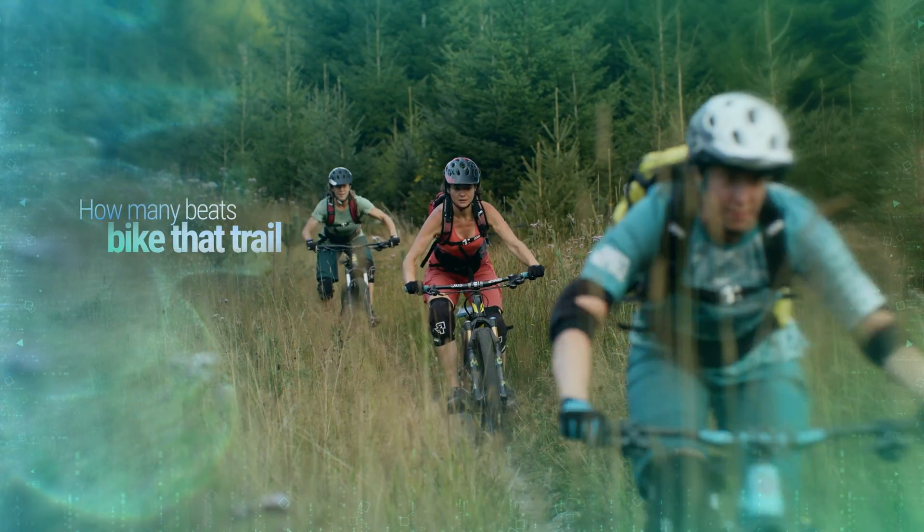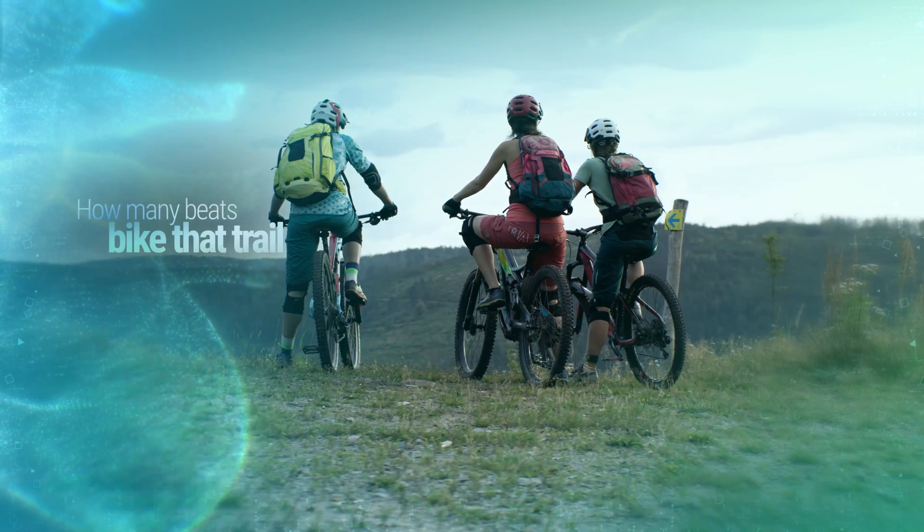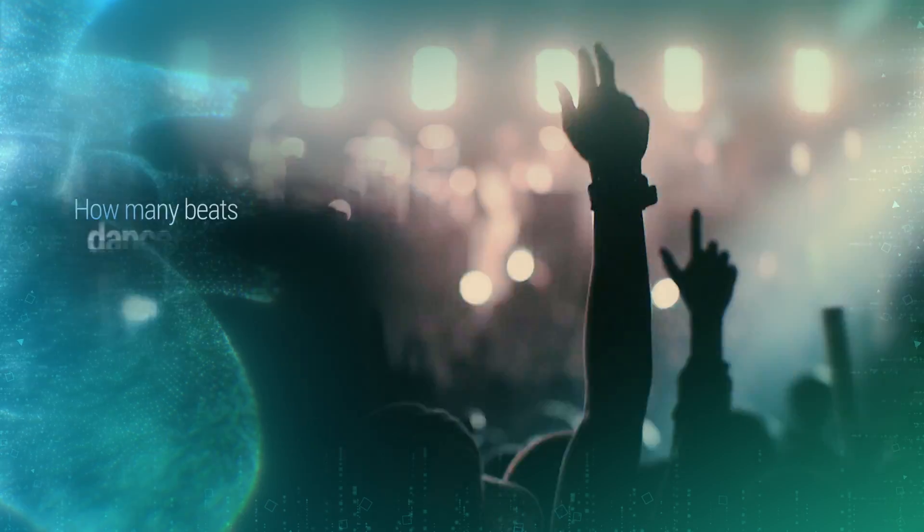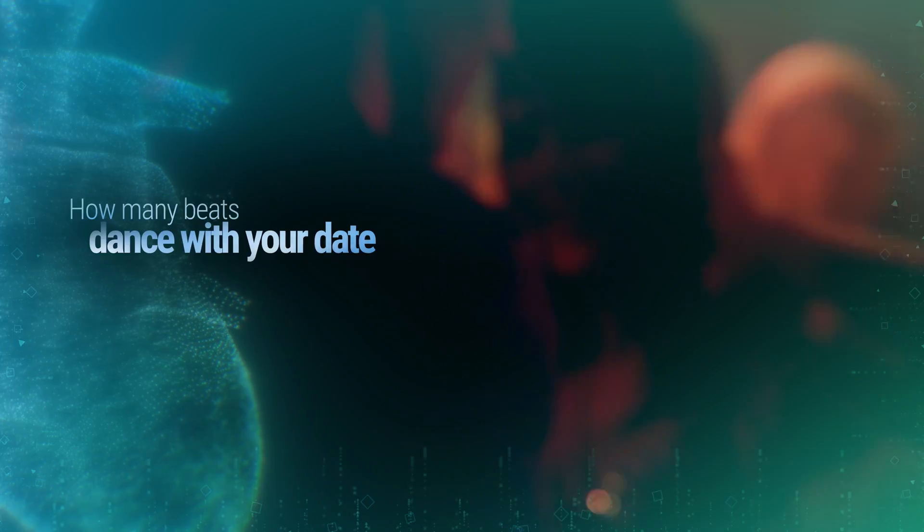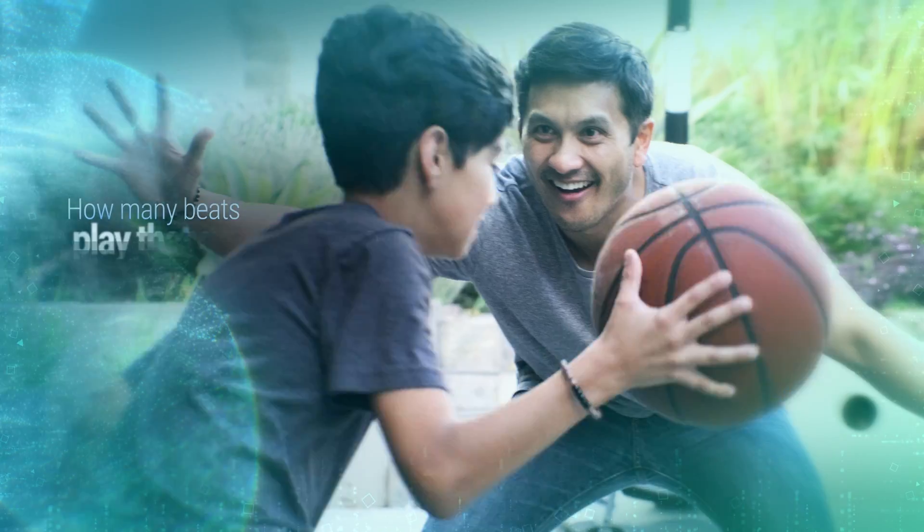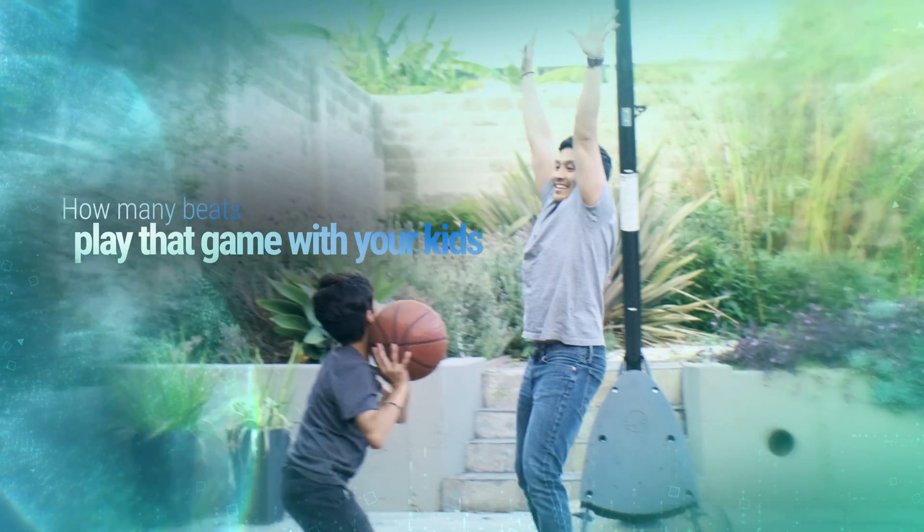Bike that trail with your friends? Dance at that concert with your date? Play that game with your kids?